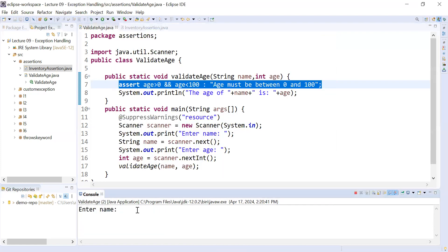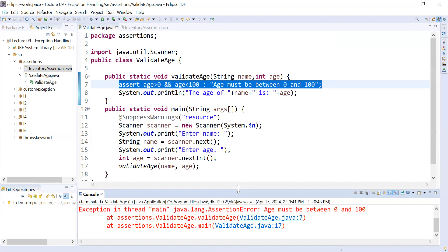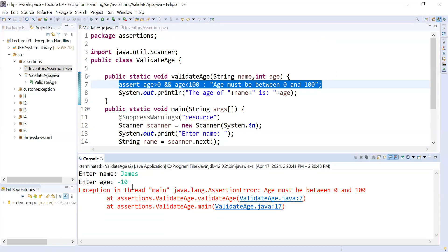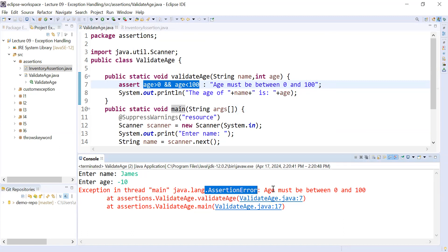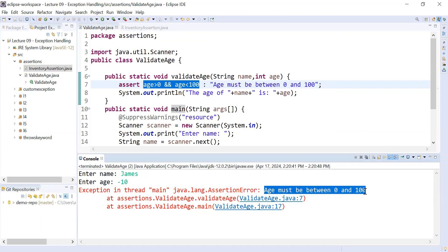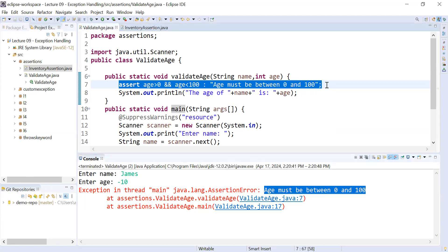Now let us see the output. I entered James and the age as minus 10. Here you can see the assertion error is shown. As I mentioned, if this expression evaluates to false, the assertions fail and an assertion error is thrown along with the customized message. Here you can see: "age must be between 0 and 100." So when you enter an incorrect value, the assertion statement will validate it and display the assertion error so the user understands they must not enter a wrong value.